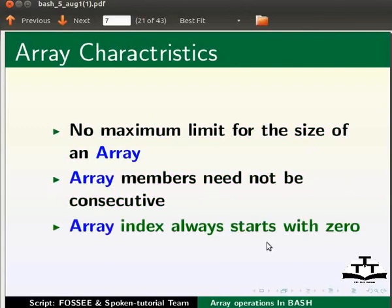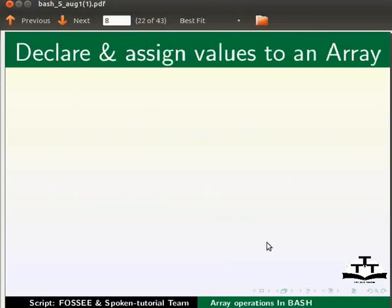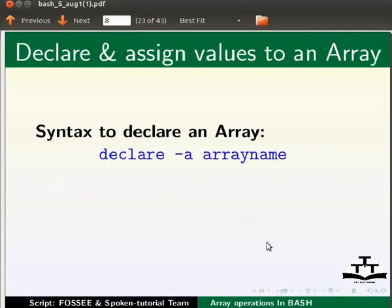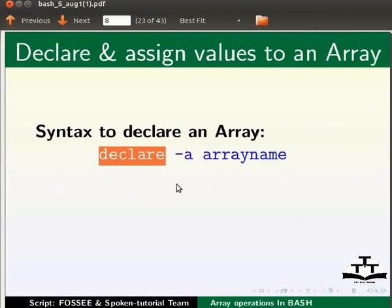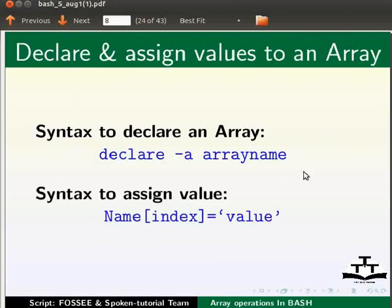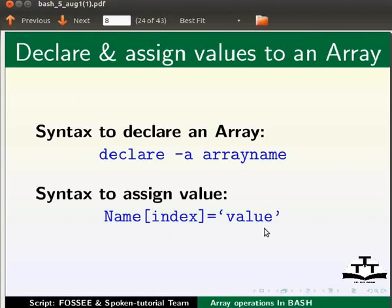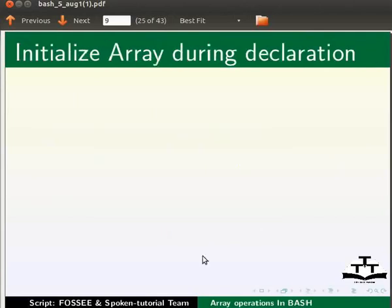Array index always starts with zero. We will now see how to declare and assign a value to an array. The syntax to declare an array is declare hyphen a array name. Declare keyword is used to declare an array. It is a built-in command in bash. The syntax to assign a value to an array is name within square brackets index equals to within single quotes value.